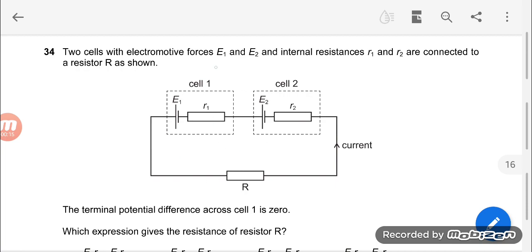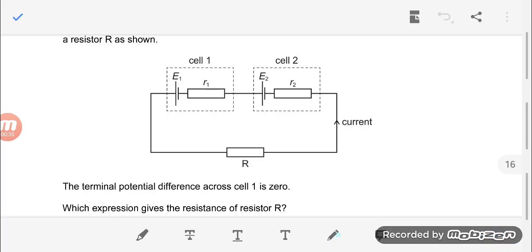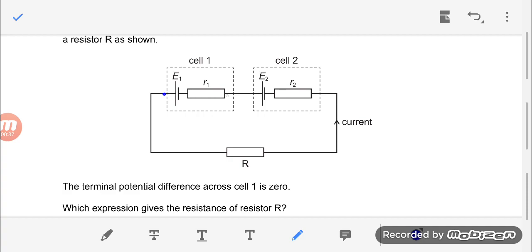Two cells with electromotive forces E1 and E2 and internal resistances R1 and R2 are connected to a resistor R as shown. You have two EMF sources and an external resistor. The terminal potential difference across cell 1 is 0 — that means the potential difference from here to here is 0.